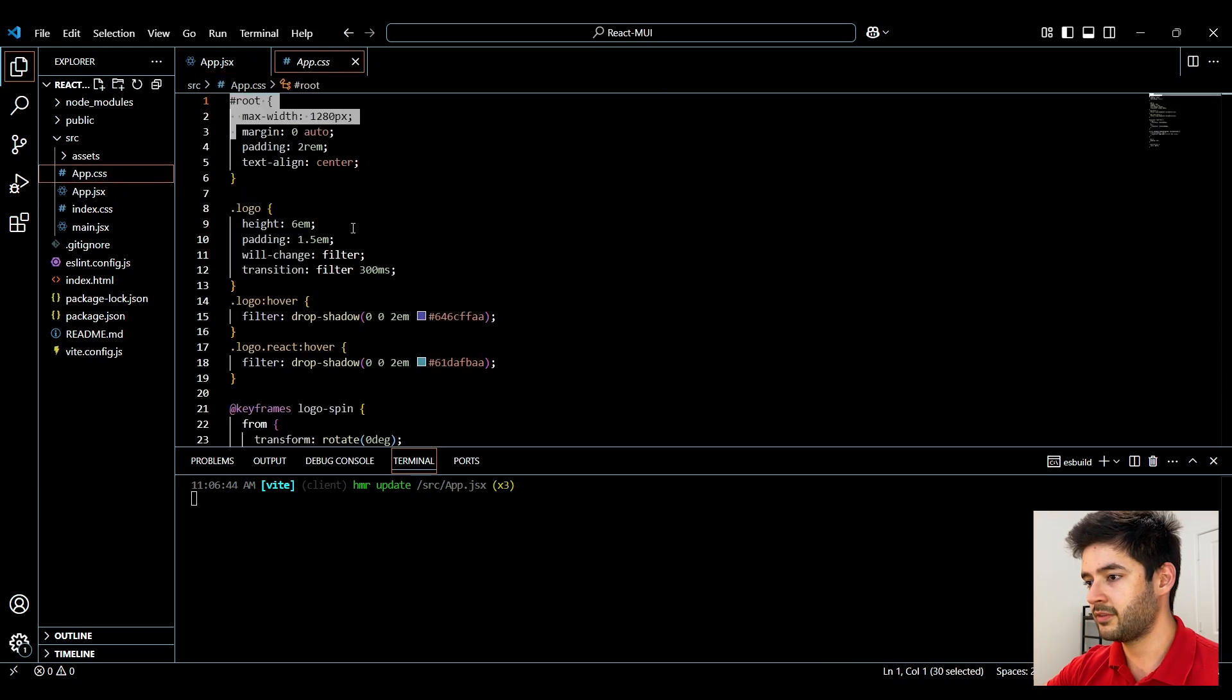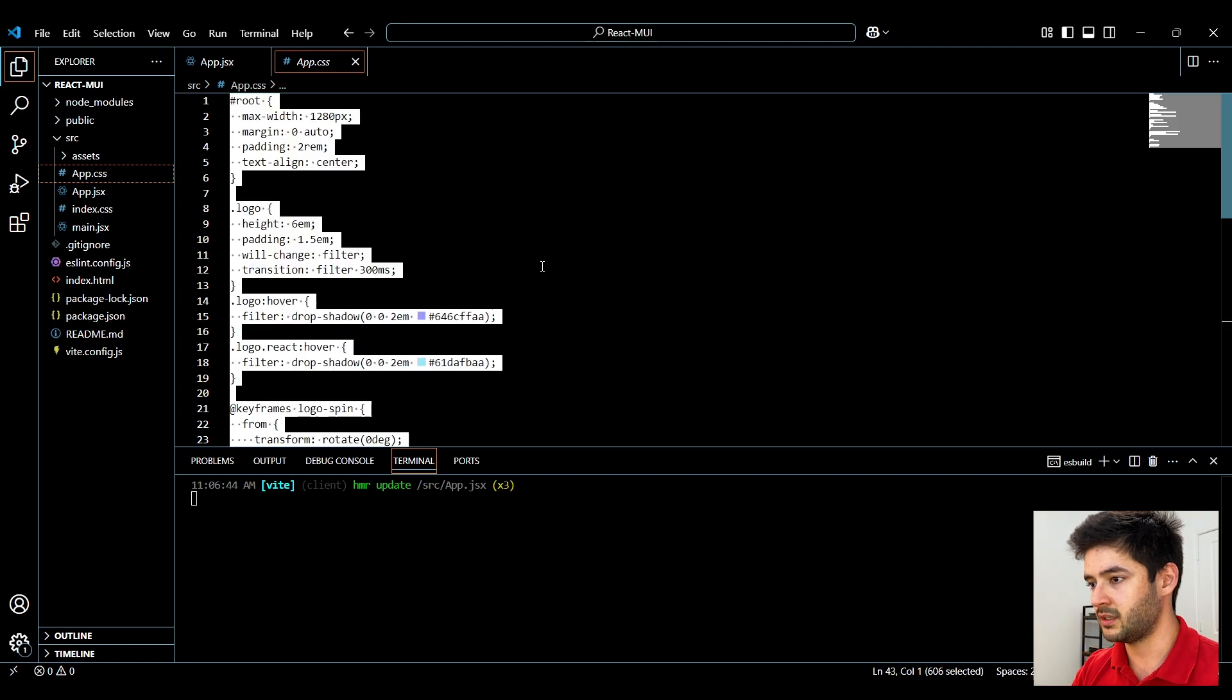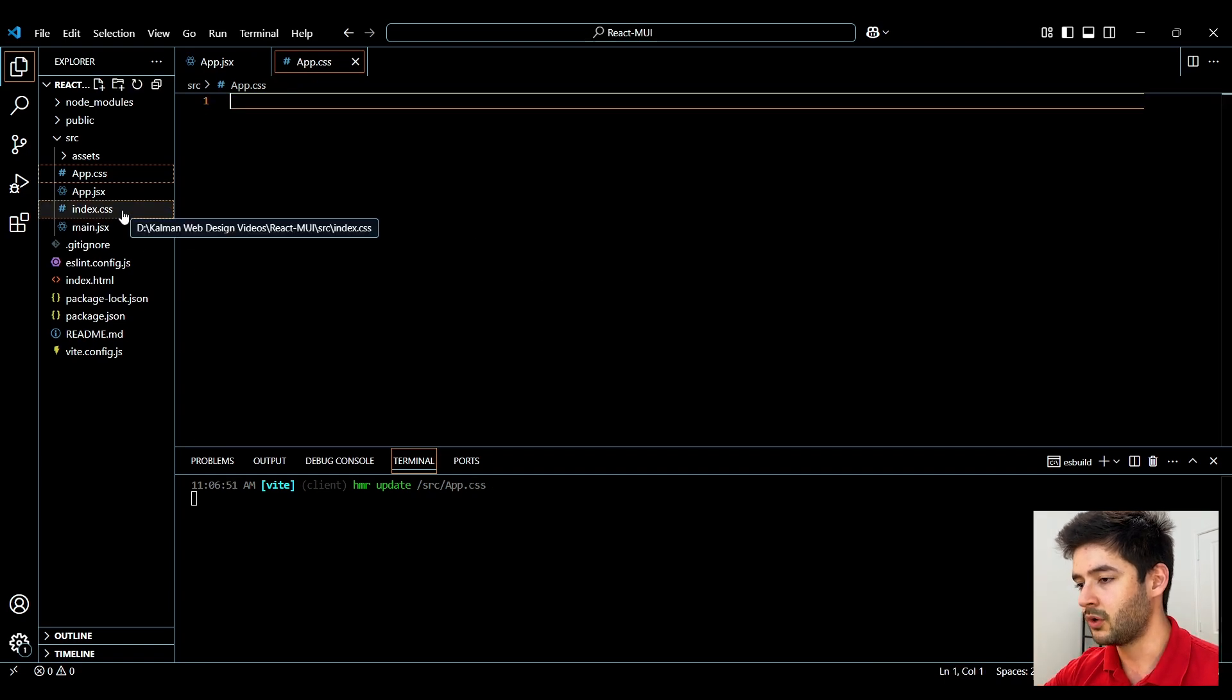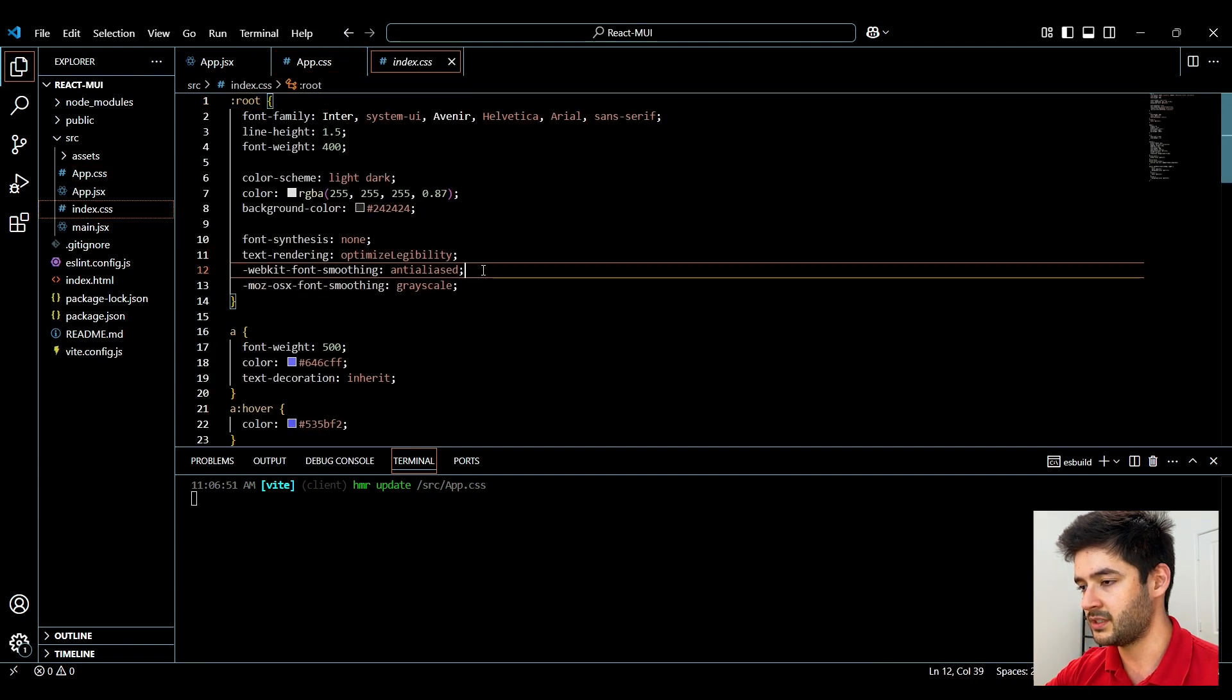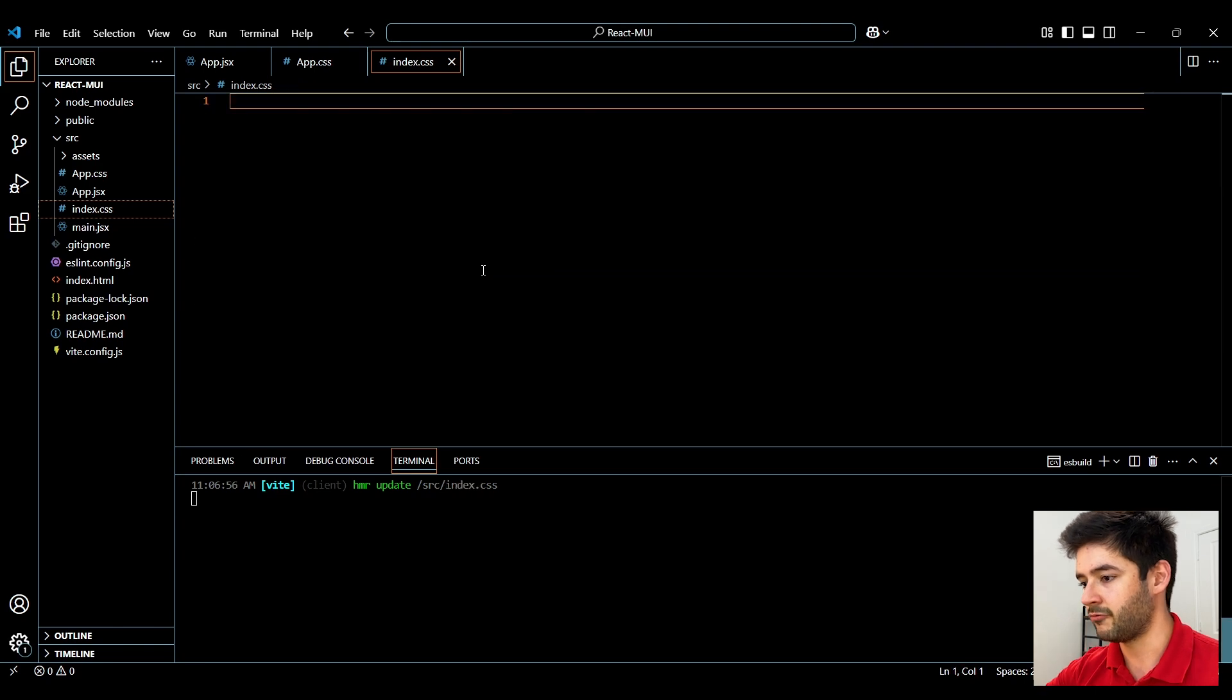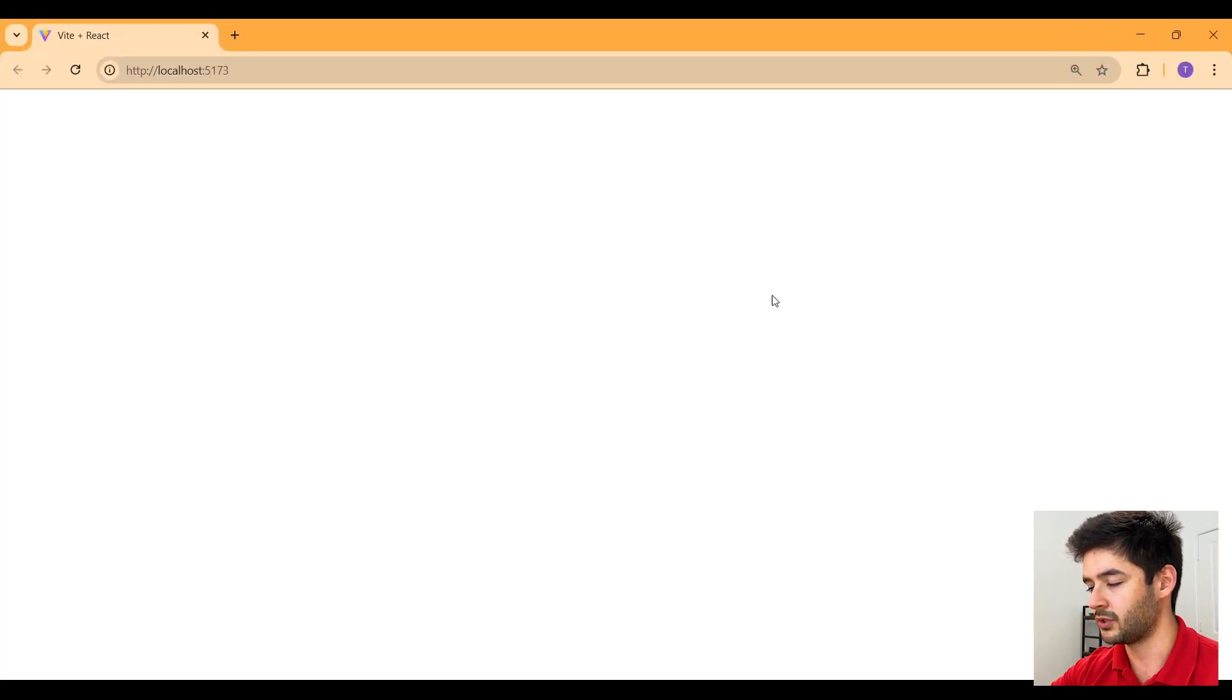Next we want to navigate to our app.css delete everything here, go to our index.css and delete everything here. If we go back to our live server you guys are going to see that everything is gone.